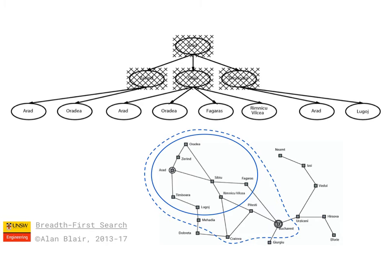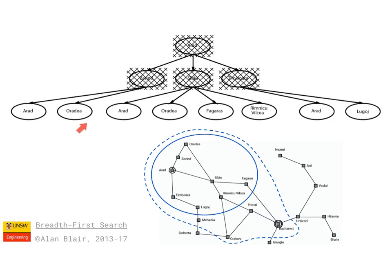Also note, although the nodes within a depth can be expanded in any order, we are required to expand all the nodes at depth 1 before we move on to the nodes at depth 2, and then expand all the nodes at depth 2 before we move on to depth 3, and so on.